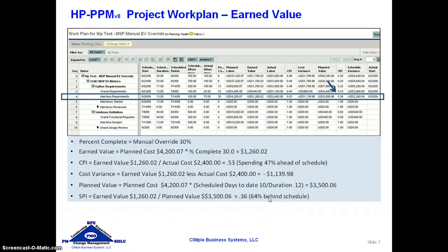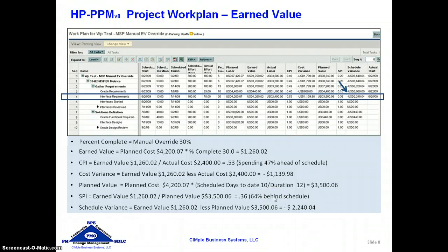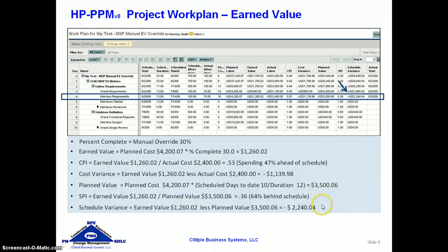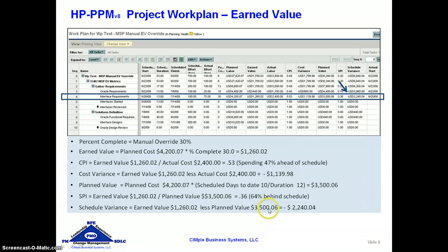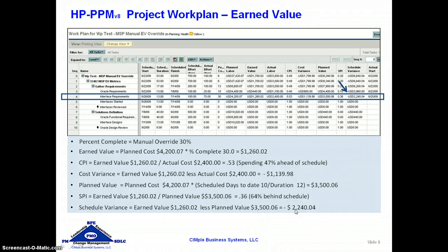There are scheduling and planning considerations that would make these numbers more or less useful depending on how the task is actually constructed. The last piece is the schedule variance, and like the cost variance, this is an attempt to monetize your variance to see the cost impact. It is the earned value less the planned value of $3,500, which says we are behind spending by $2,240.